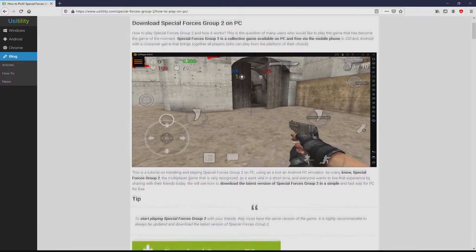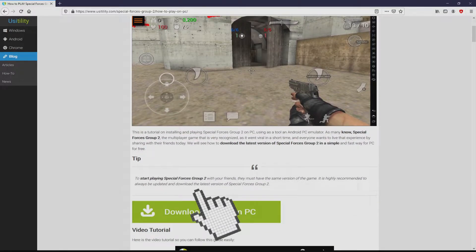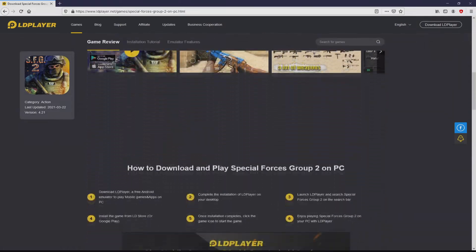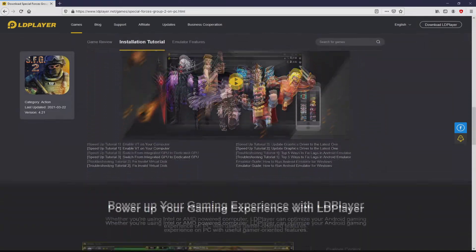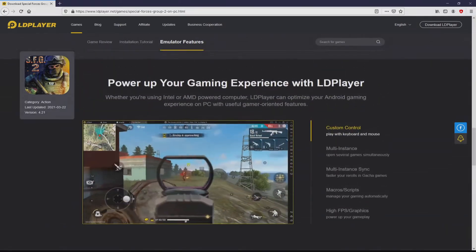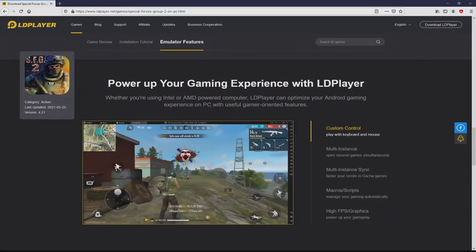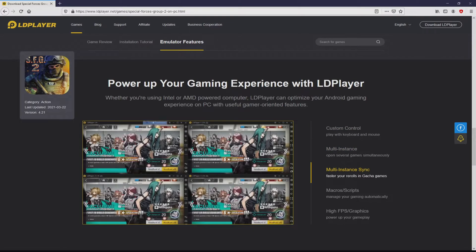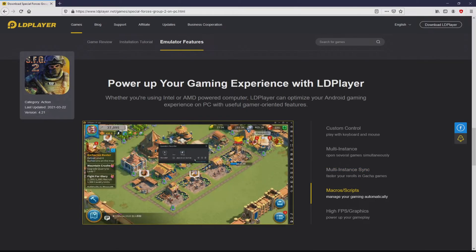We scroll down a little bit and click on the 'Download Game on PC' button. Once clicking on this link, we get to the website of LD Player. No panic — it is just the Android emulator that we are going to use to play Special Forces Group 2 on PC. From here we have a great deal of advantages of using this emulator: custom controls, multiple instances,